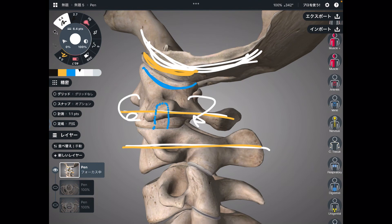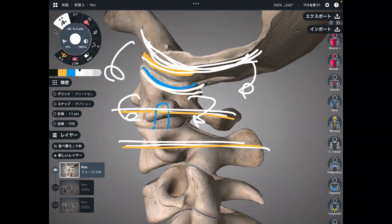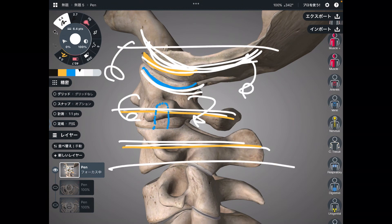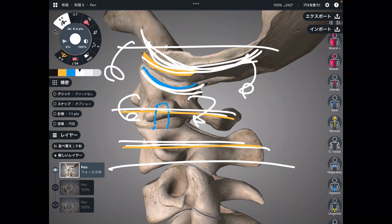Along this bony prominence, C1 can rotate. The favorite movement of the occiput and C1 is flexion-extension, while C1 and C2 is rotation. This area is very unique compared to other cervical spines. I hope this video helps your understanding of the anatomy of the upper cervical spine.